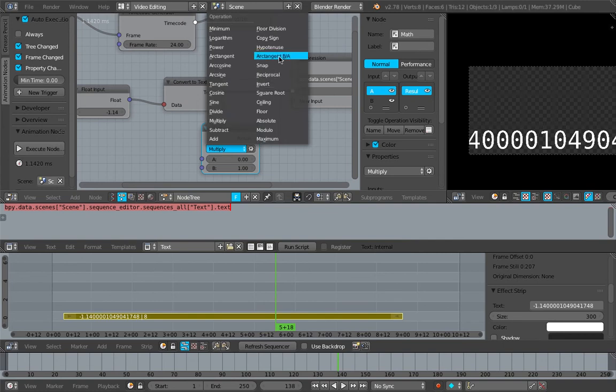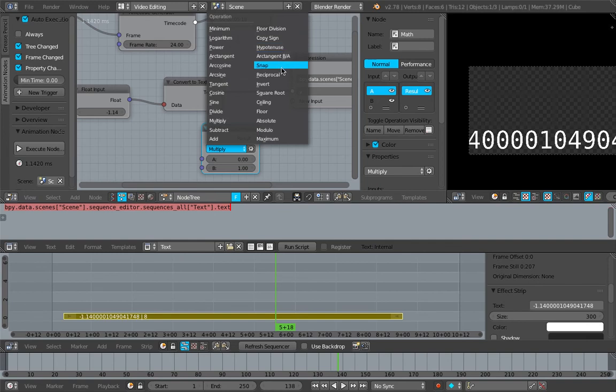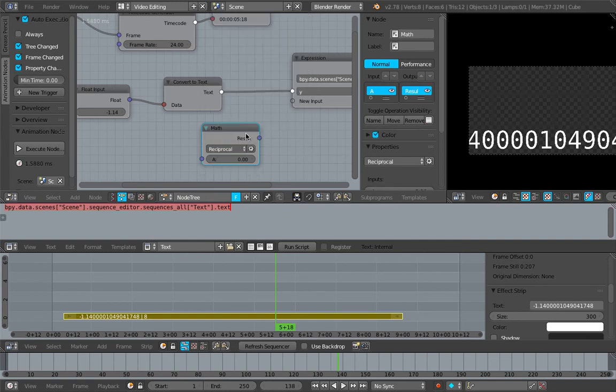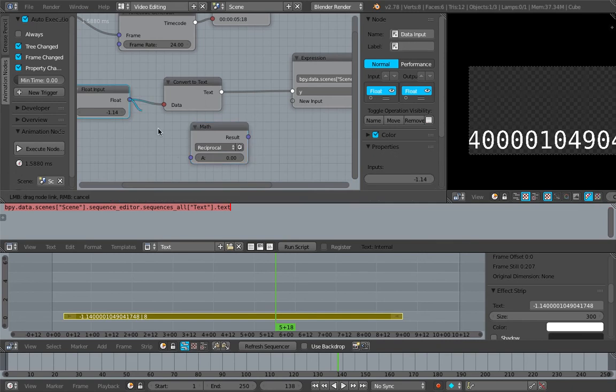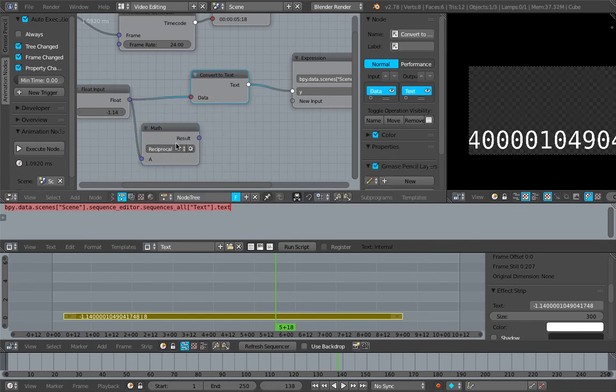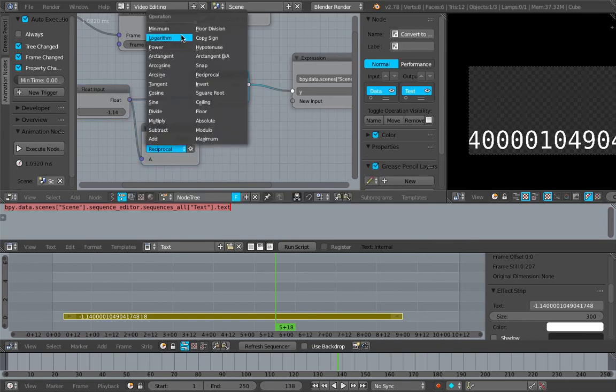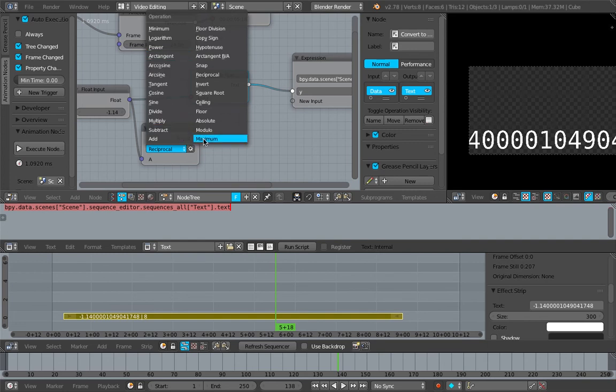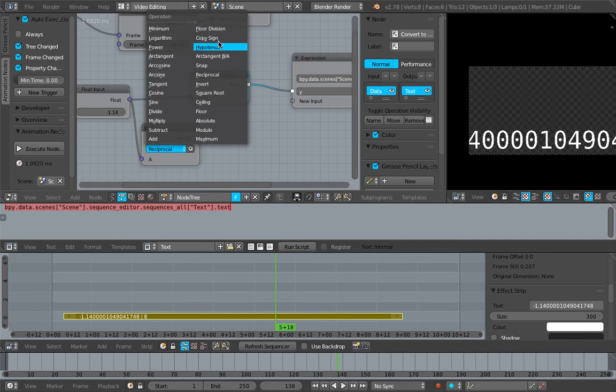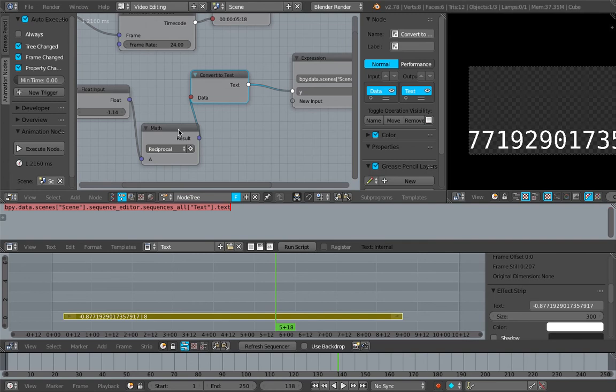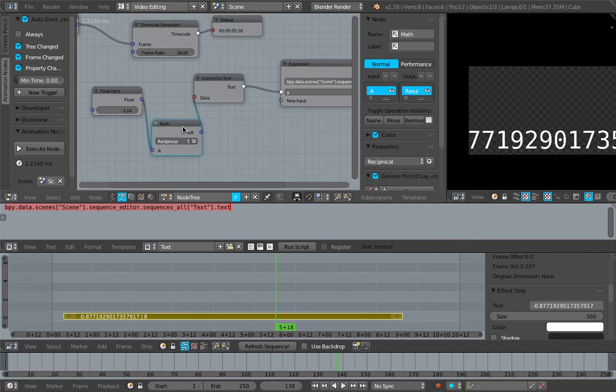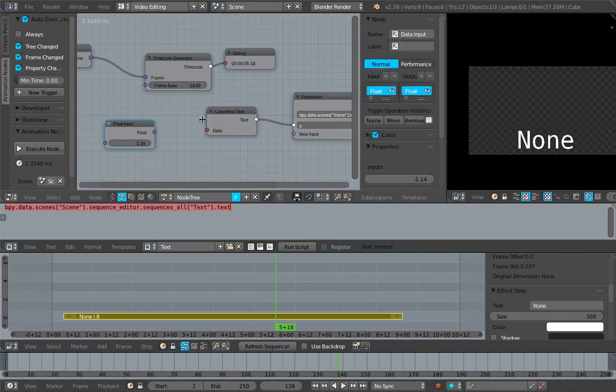We might need to round the text first because currently the number is a bit too long. I can't remember - minimum, logarithm, power, maximum, floor, copy sign maybe, reciprocal - I can't remember. But anyway, we can simply plug in the timecode into this guy.